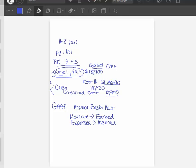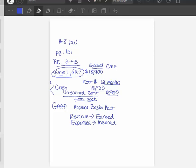When you first record this receipt of cash, unearned rent is a liability account because you owe them the right to use your property. For the next 12 months, that property is tied up and you owe them that right because they paid you that money. And that's called unearned rent, which is a liability.